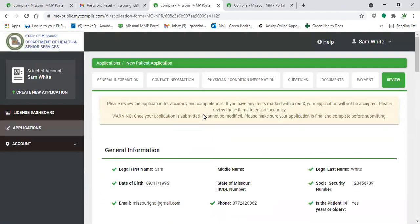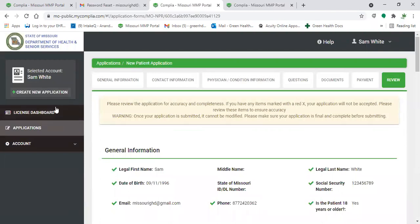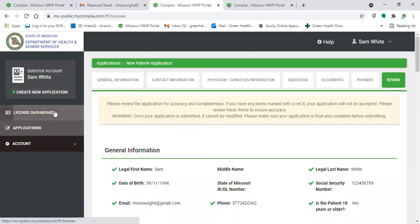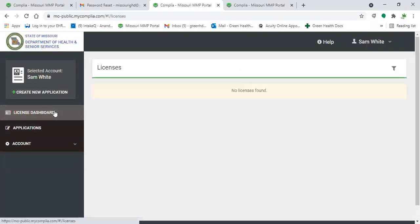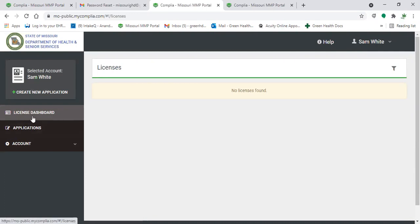Now, let's say that you receive an approved email from the state and you're trying to find your license. All instructional, but normally once a card has been approved, it'll pop up in your license dashboard.